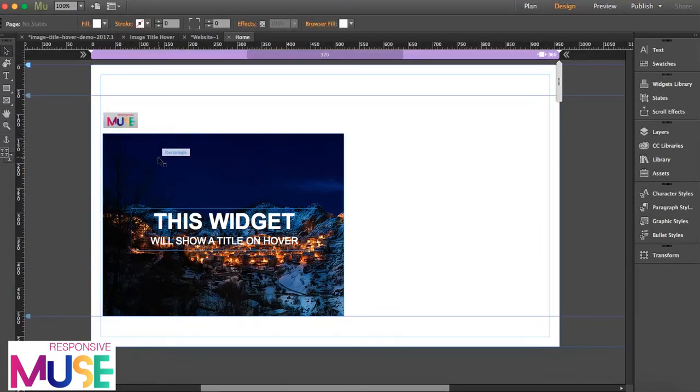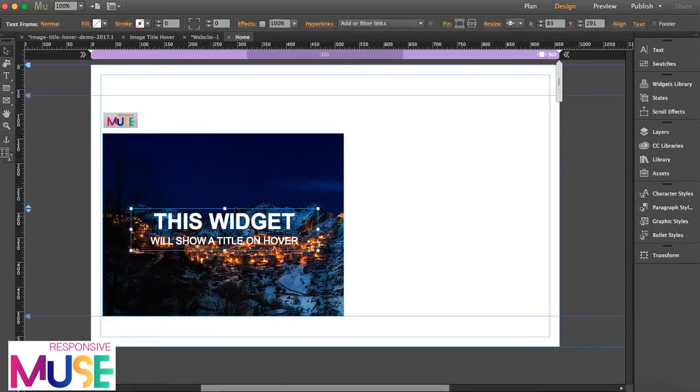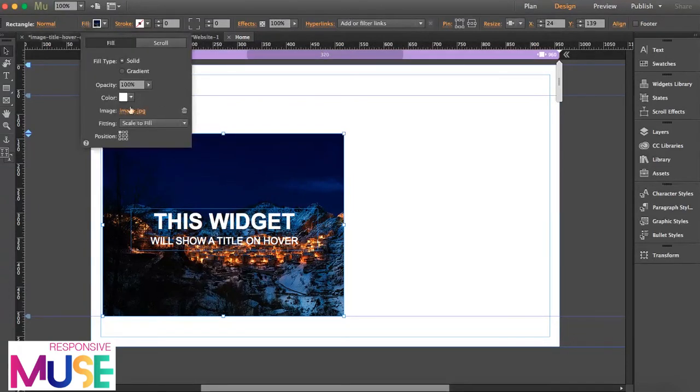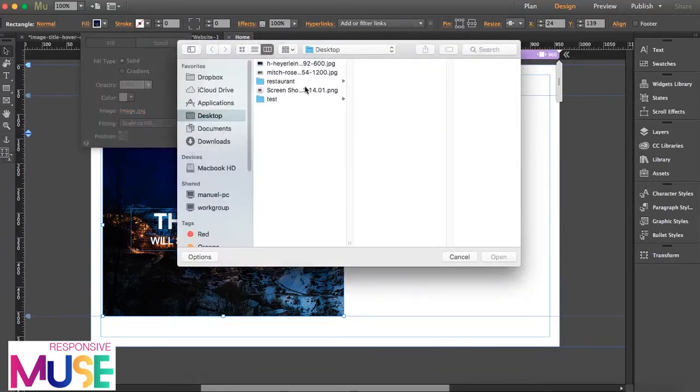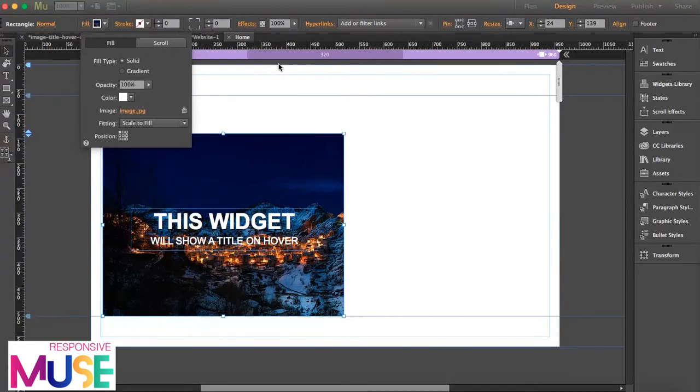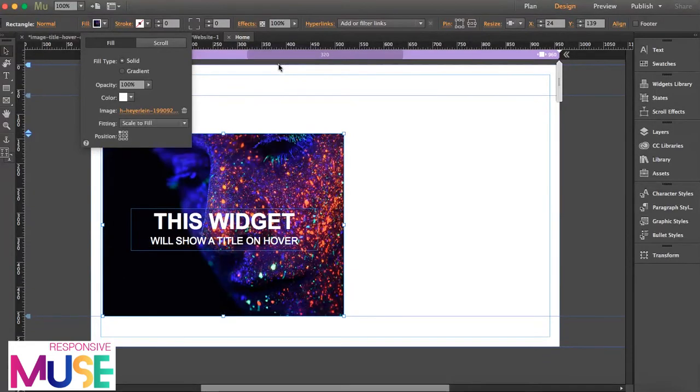As you see, this is the widget. Here we have a rectangle and a text frame. These two elements you can edit completely in Muse. So this image here, what you're going to do is fill it with any other image that you want. I'm going to fill it with this image over here.